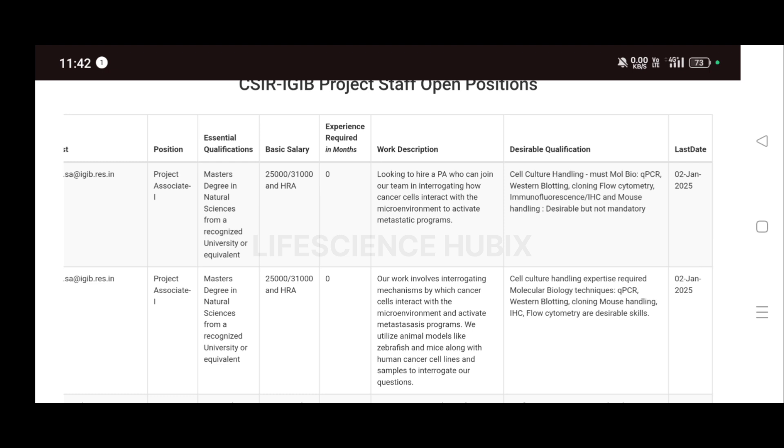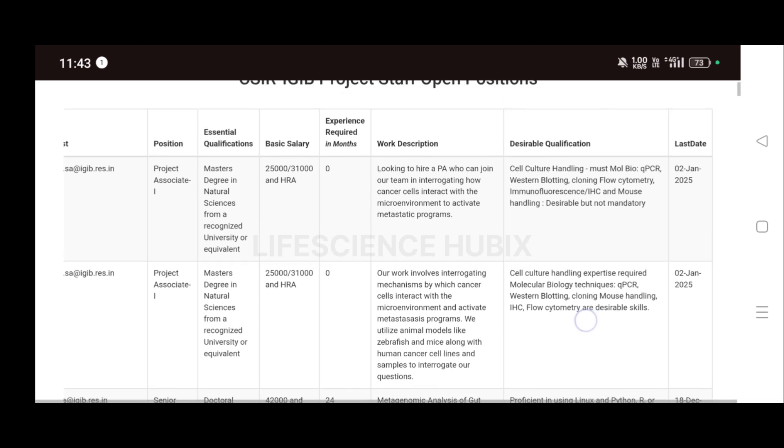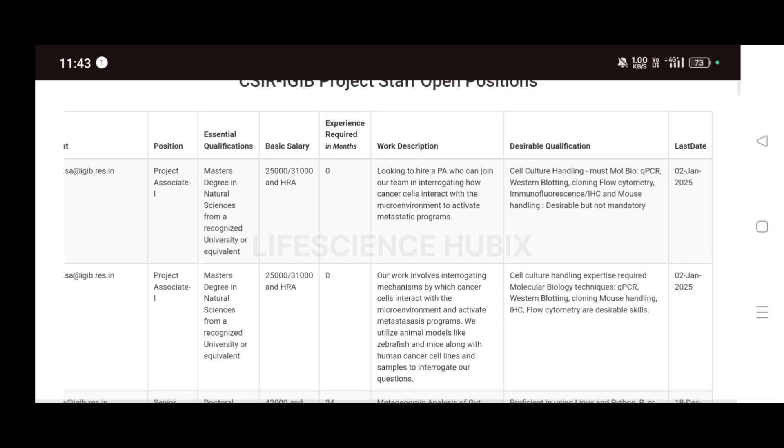For this, their work involves interrogating mechanisms by which cancer cells interact with the microenvironment and activate metastasis programs. They also utilize animal models like zebrafish and mice, along with human cancer cell lines and samples to interrogate their questions. Cell culture handling expertise required, molecular biology techniques, qPCR, Western blotting will be given preference.